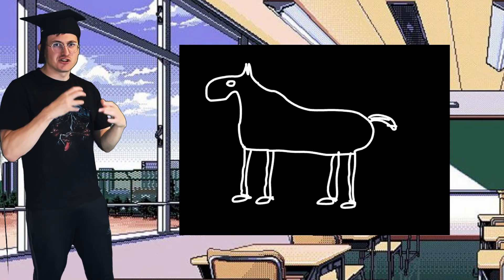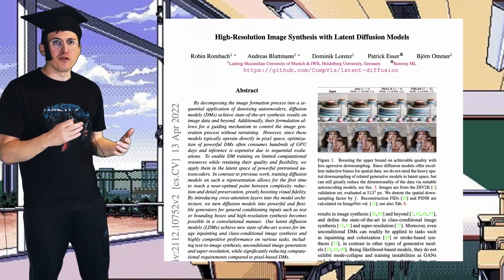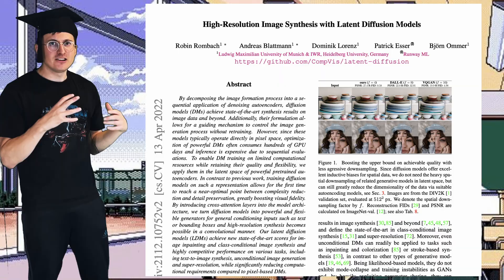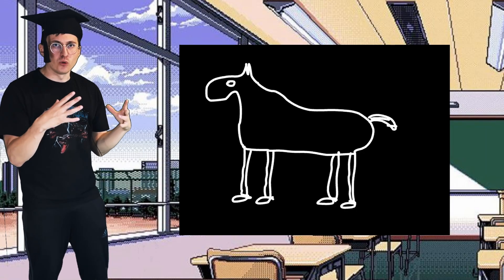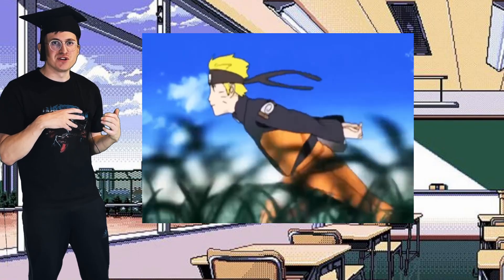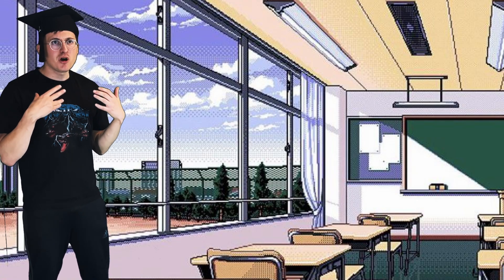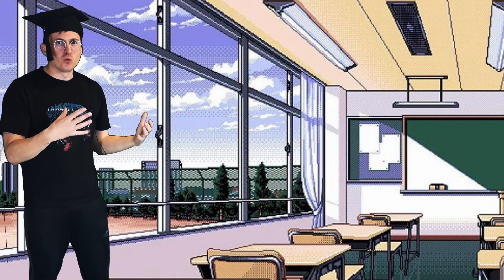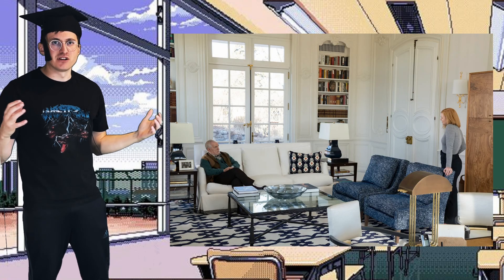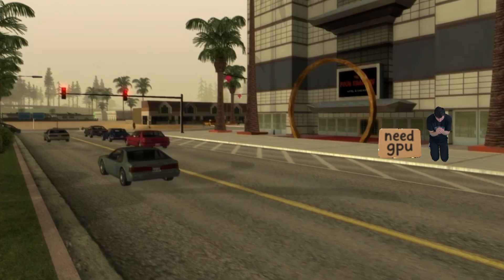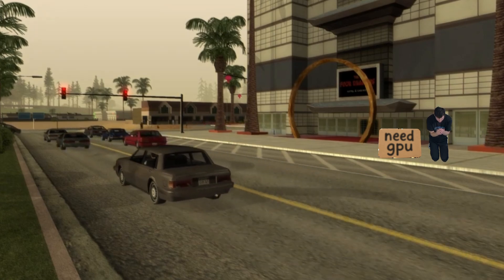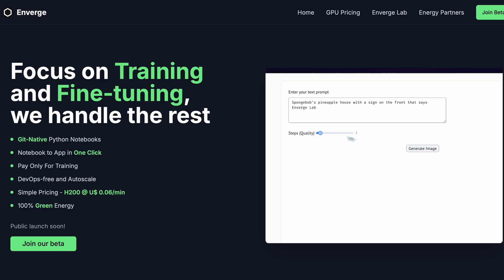A breakthrough of the original Stable Diffusion paper was actually that making the U-Net work in this lower dimensional space not only makes the model faster, but also increases the quality. You can think about it like having the janitor work in a small apartment room compared to a giant mansion. To train a Stable Diffusion model, you will need at least 24 gigabytes of VRAM, so Google Colab's free tier isn't going to save us this time.